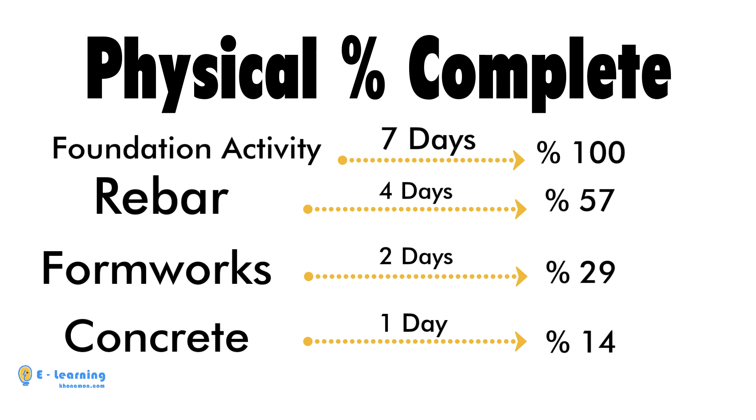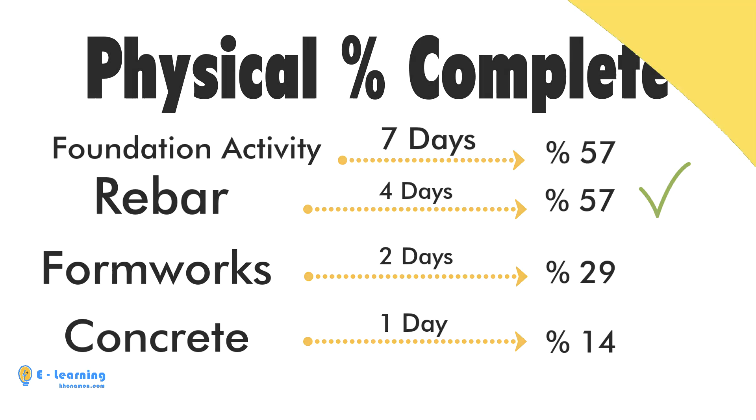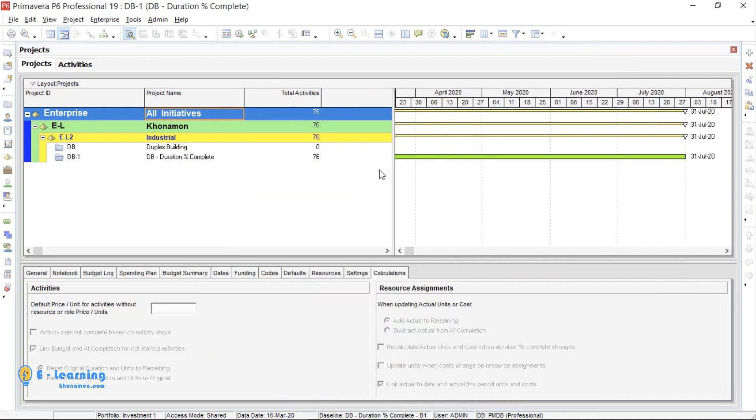Now, if we want to know how much progress we have in foundation, we will check its steps. If we finish rebar, then we would say that we have finished 57% of foundation. Now, it is time to implement this in Primavera.